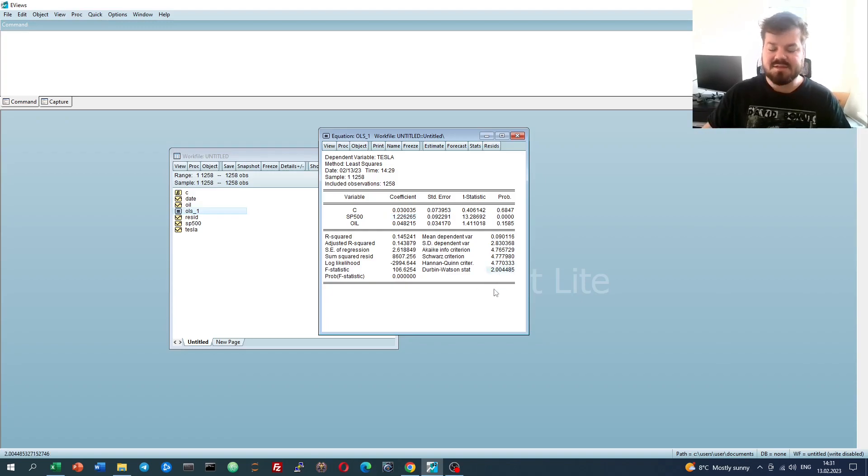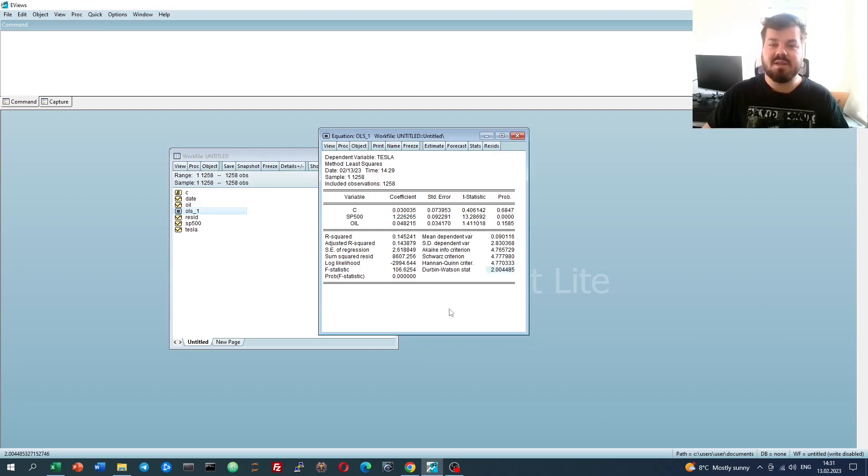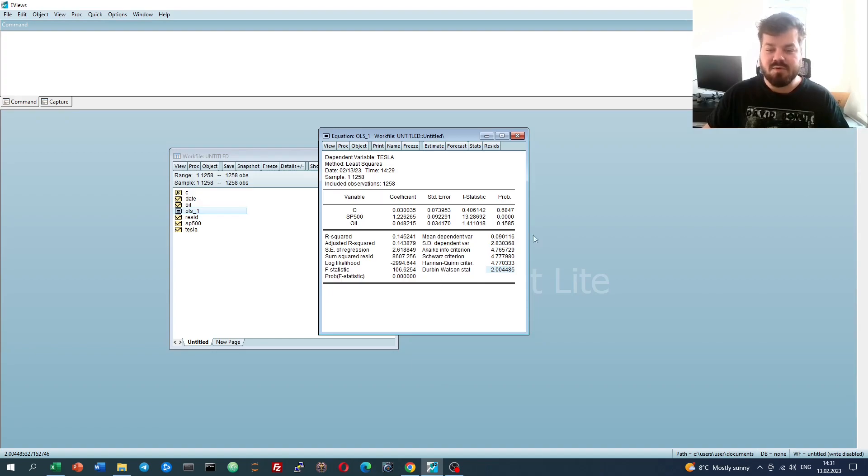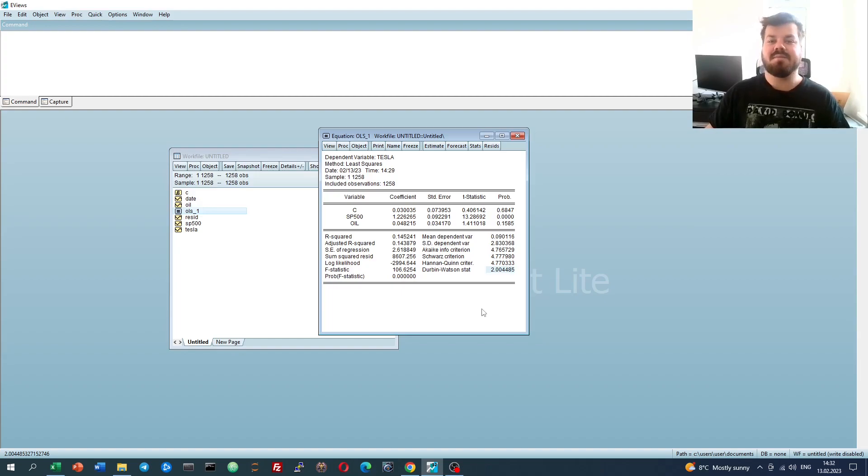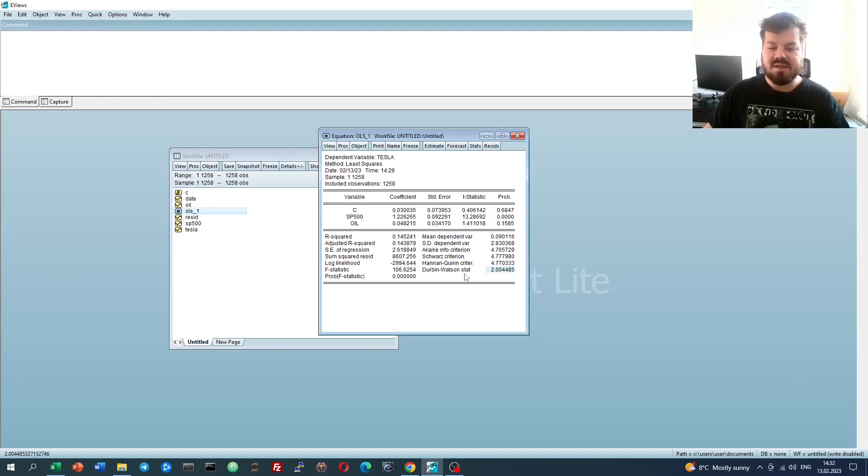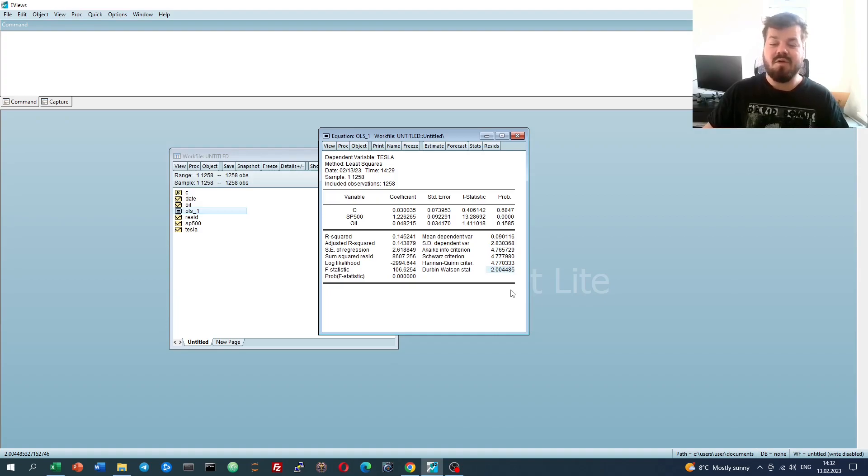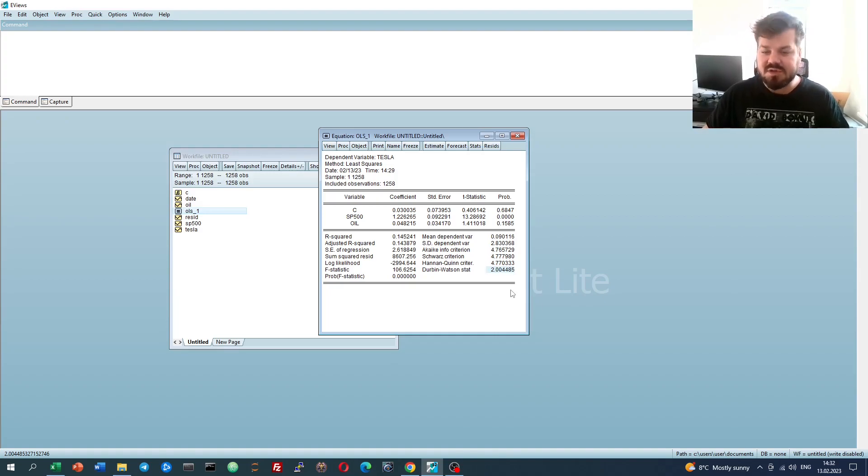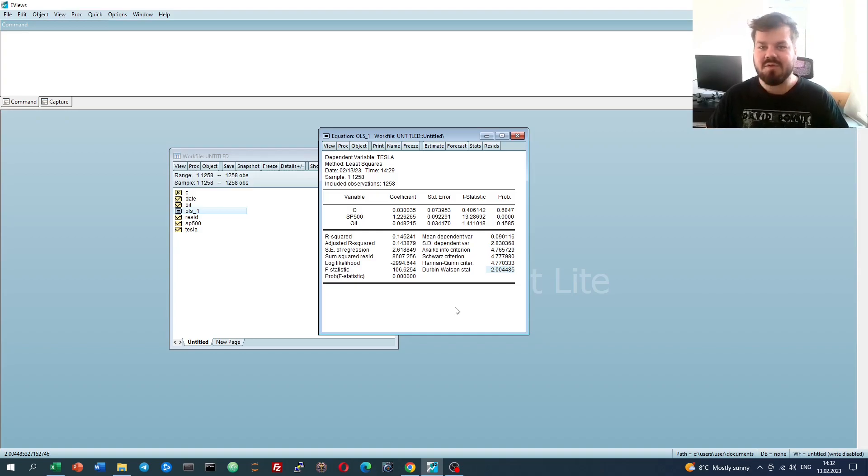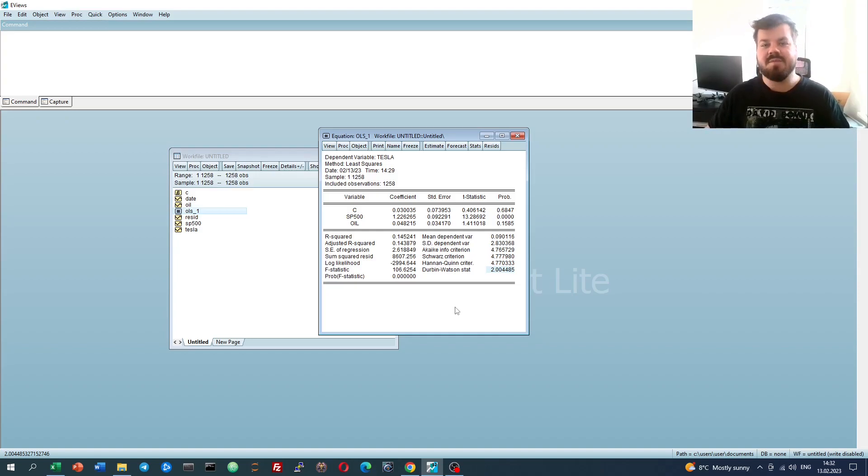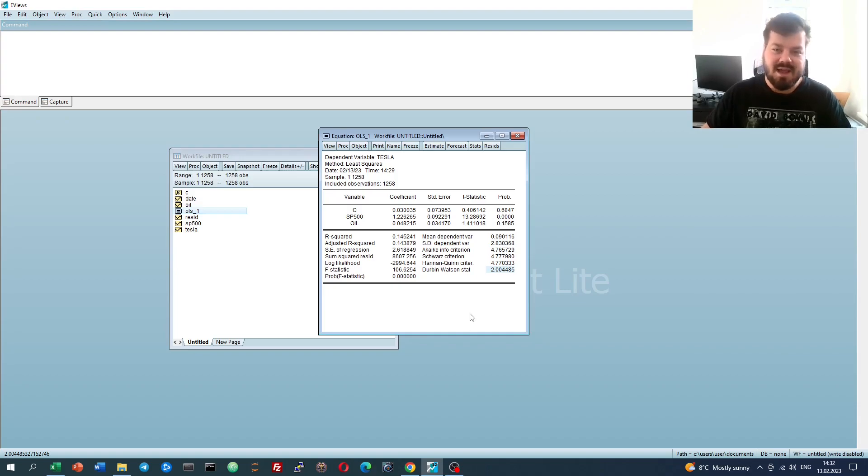The first, and perhaps the simplest statistic that we can look at, is the Durbin-Watson statistic, that is reported towards the bottom right of our conventional multiple regression output in eViews. Here we see that the Durbin-Watson stat is 2.0045, very close to 2, which would alleviate most of the autocorrelation concerns, as first-order autocorrelation is most likely absent.